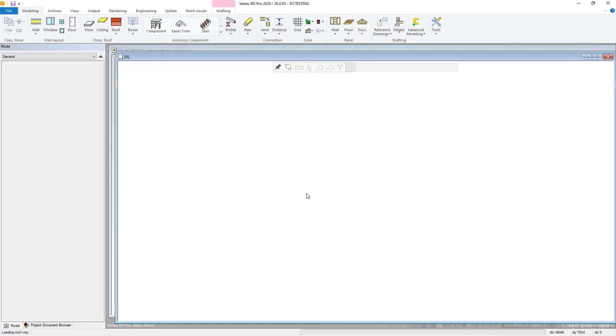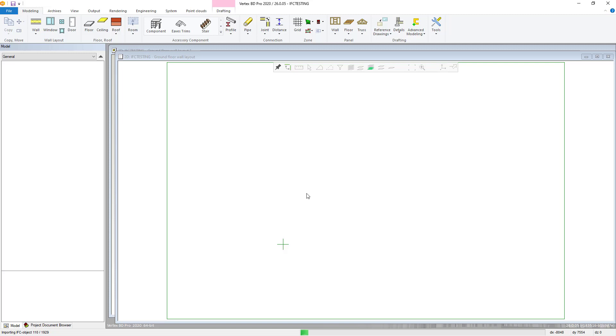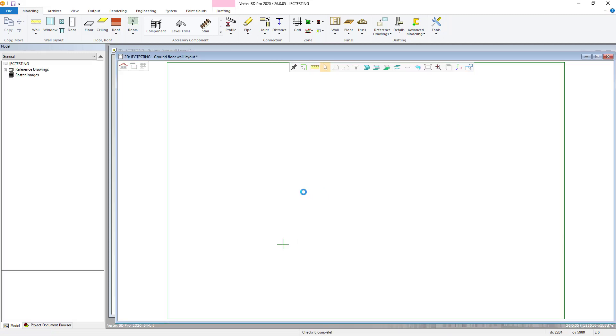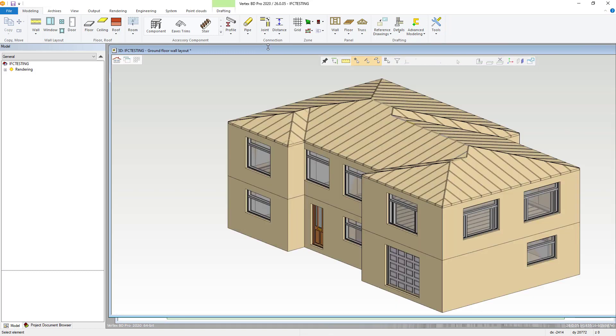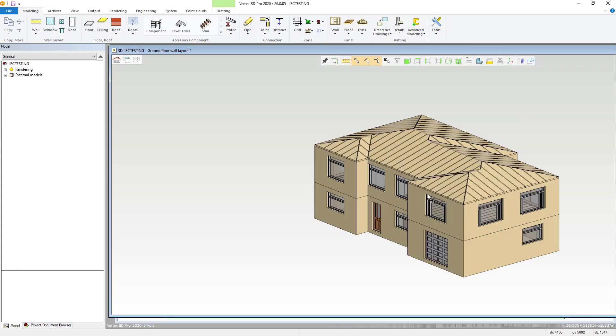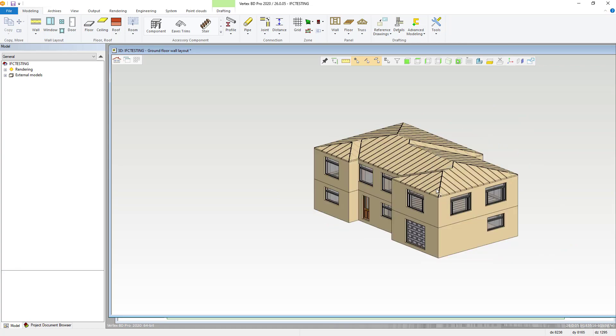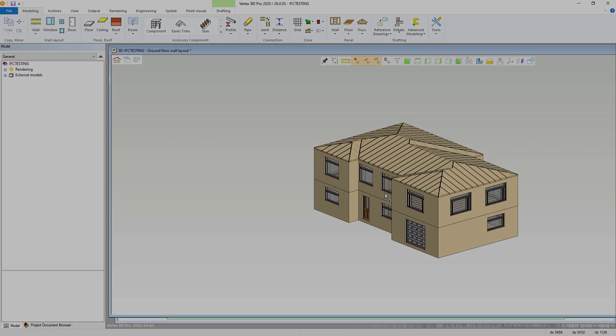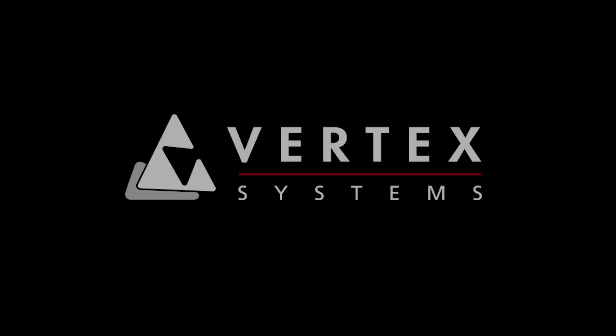After this is complete, your IFC model will be imported into BD and displayed on screen. You can choose to use the model for a reference when modeling or designing or you can work to convert the IFC model into actual Vertex parts, which I will cover in the next video.